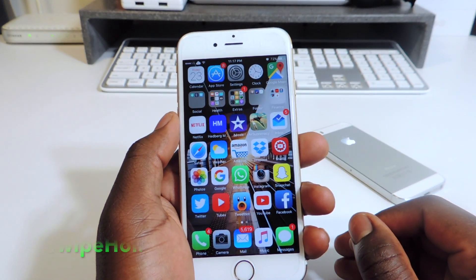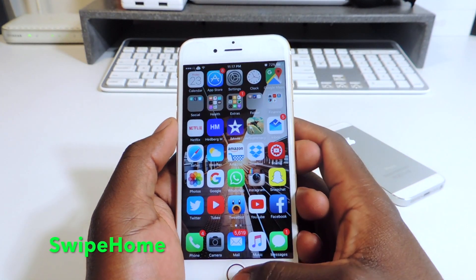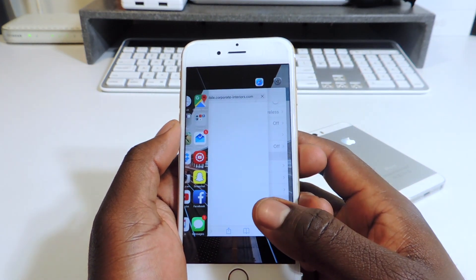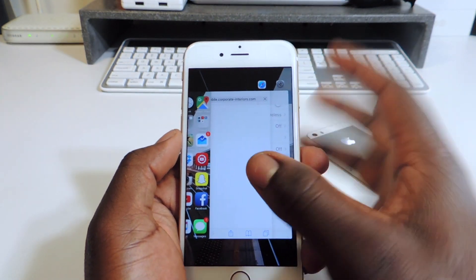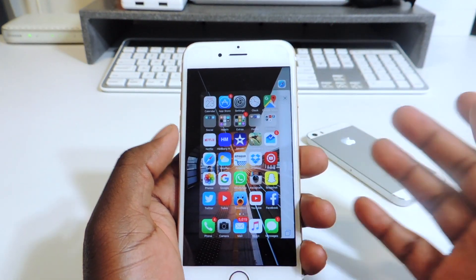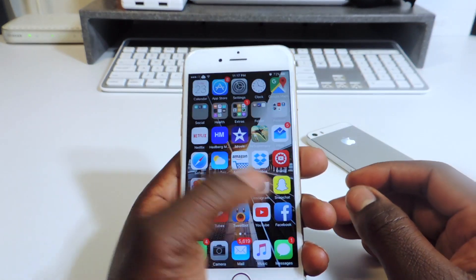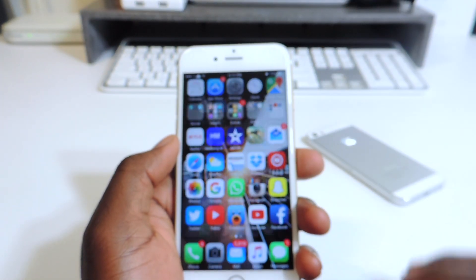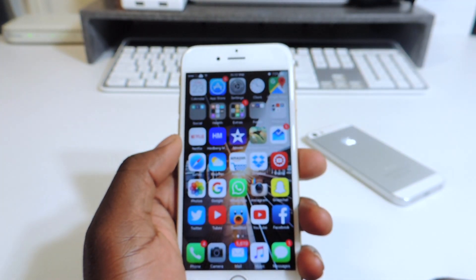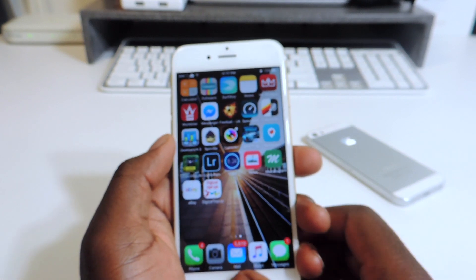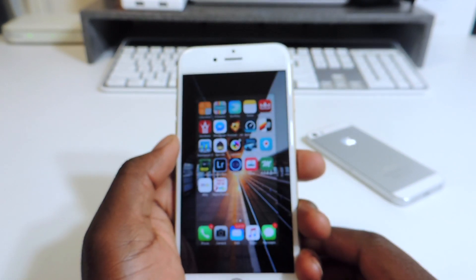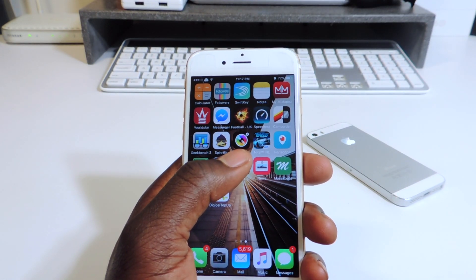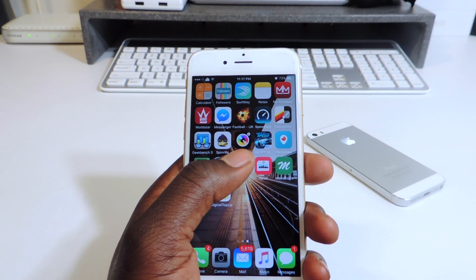My fourth one is called Swipe Home. Swipe Home basically lets you, after you activate your app switcher, swipe up on the home screen and it will kill all the apps — all the apps go away just like that. So it's a real cool tweak if you want to kill all your apps at once.